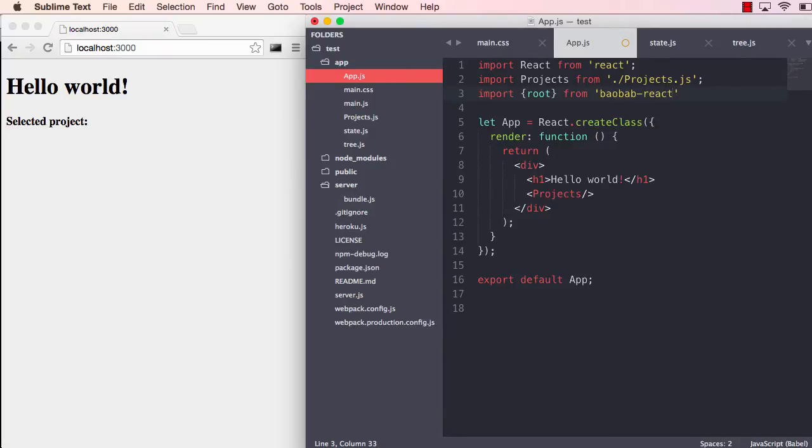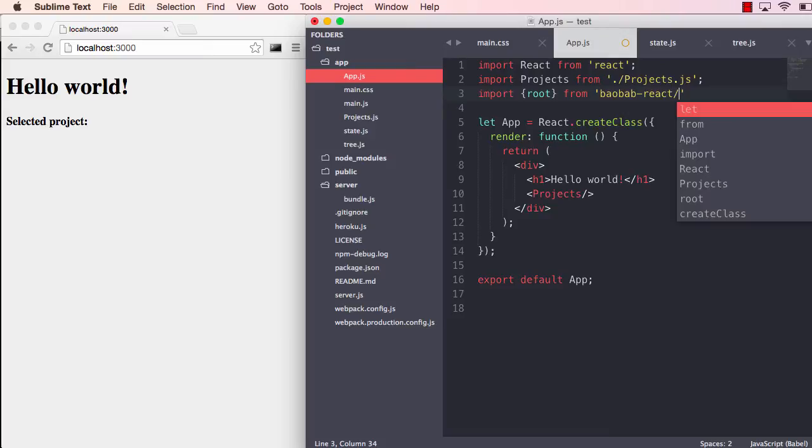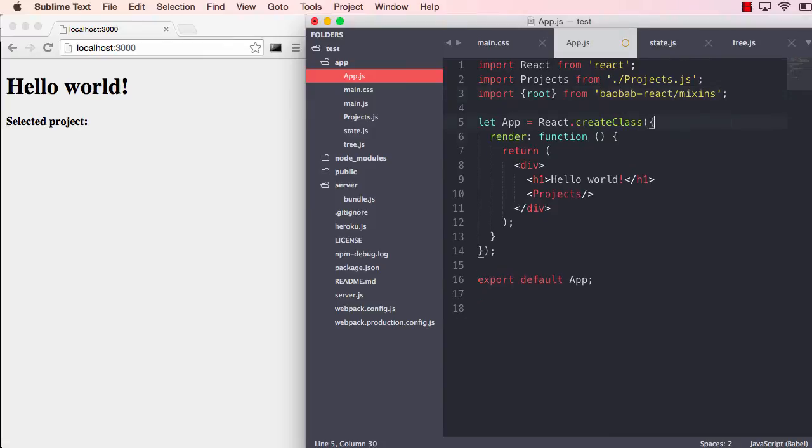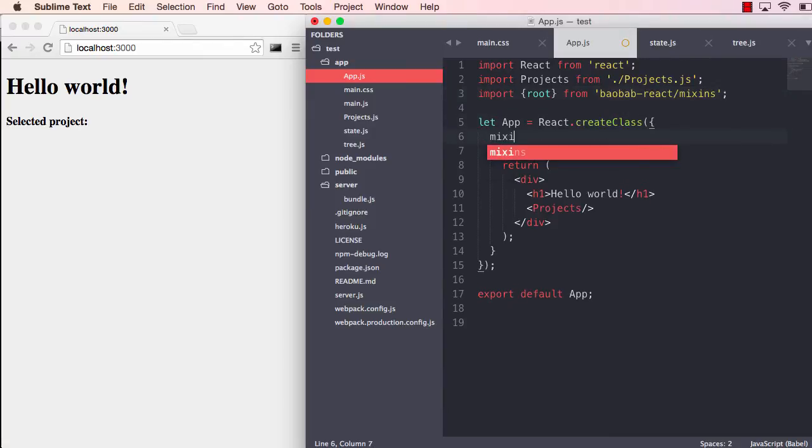These state exposure strategies are available on the Baobab React project. We are using mixins, so let's put that in there.